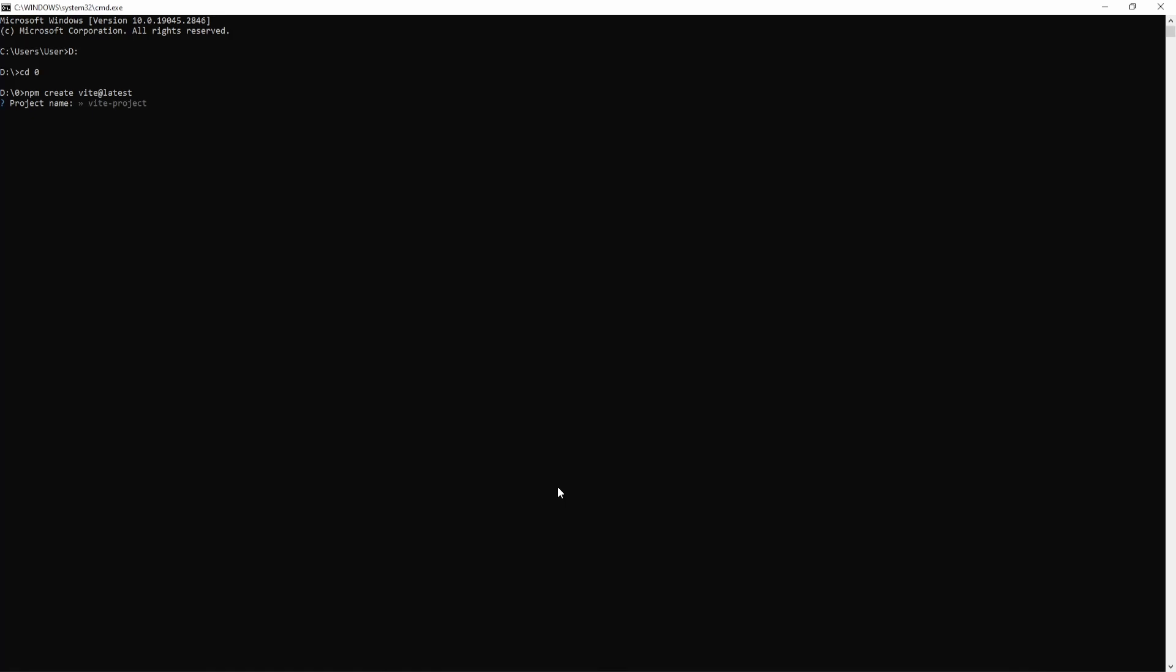Now I'm going to give my project name. The project name, let's just say my Vite app. Enter. Now I'm going to choose React from here. Use the arrow and then when you go to the React, press enter.